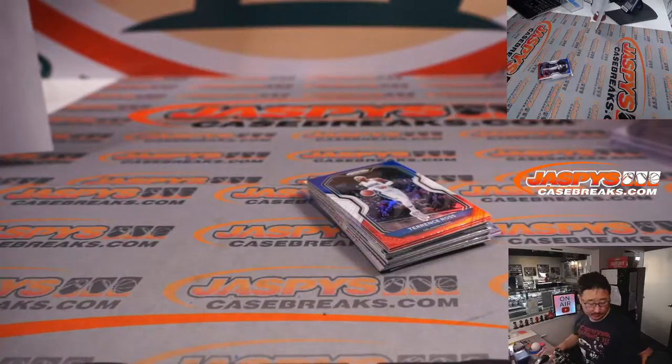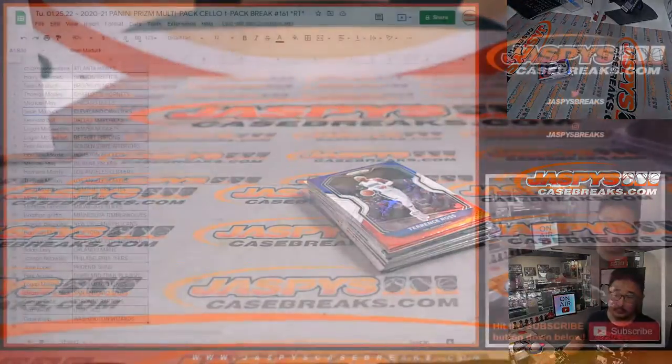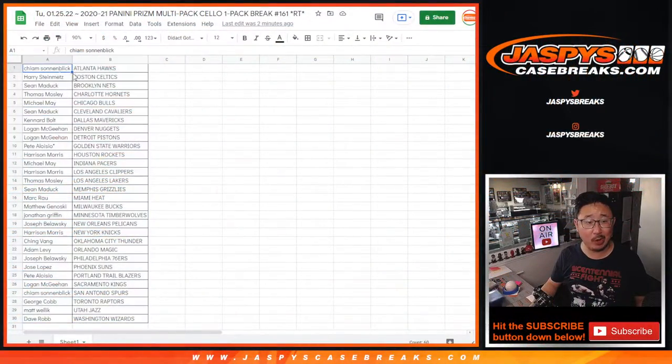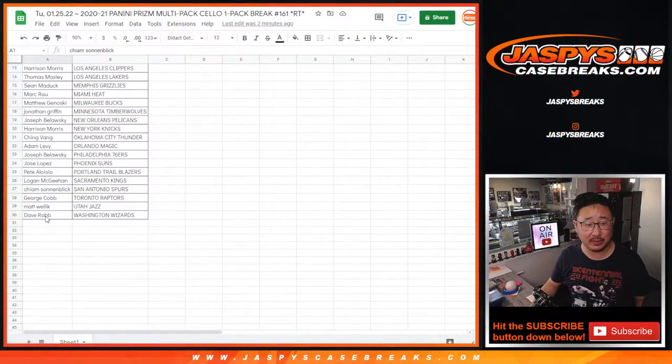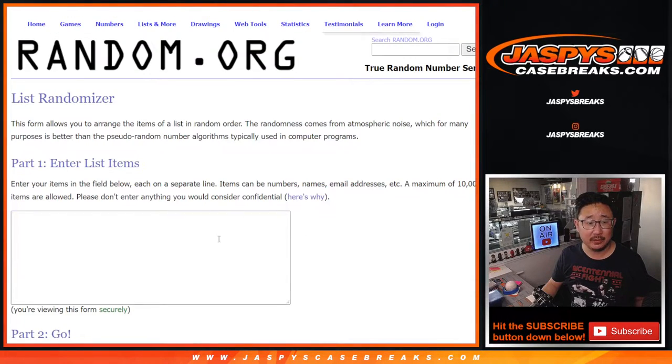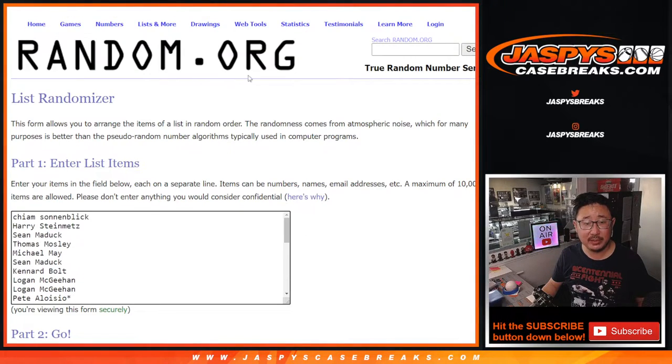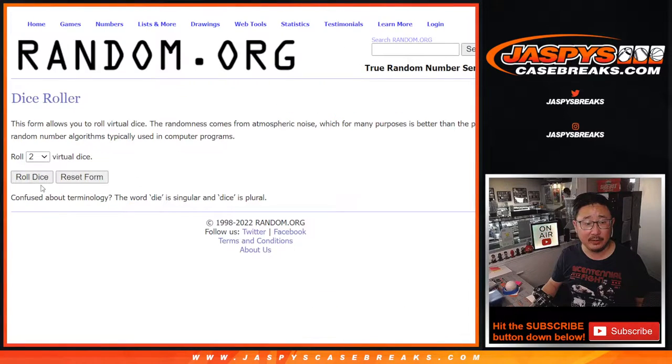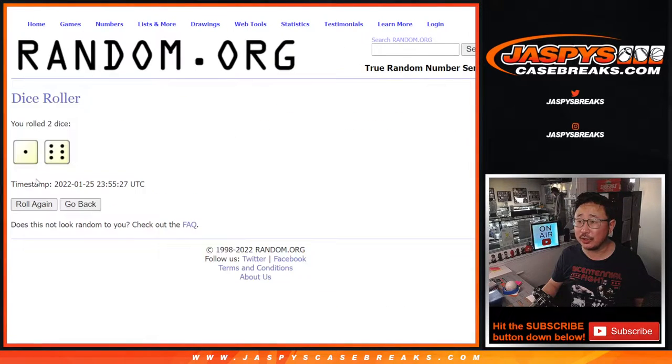All right. Let's flip back over here. Let's see who's going to win one and one basketball spots. I would love to do that break tonight. New dice roll, new list. And what is it? Top five. Top five.